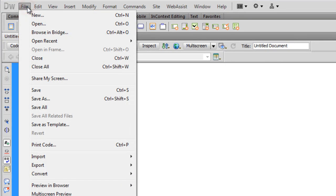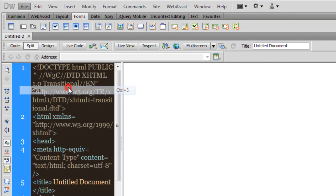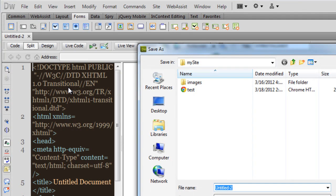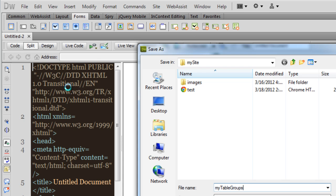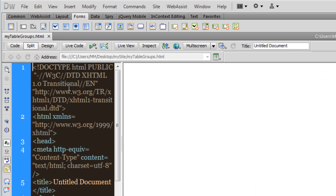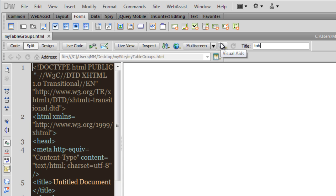First things first, let me save the file. Let me call it my table groups. Let me give it a title as well.